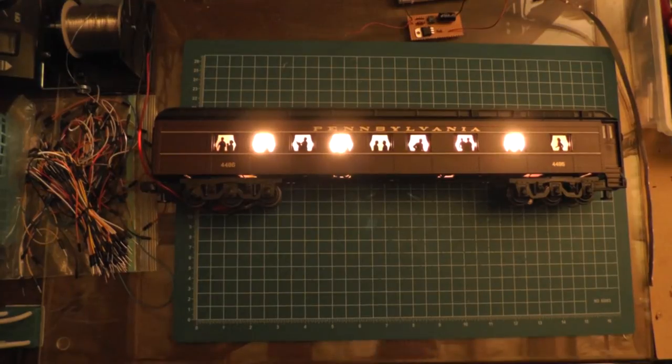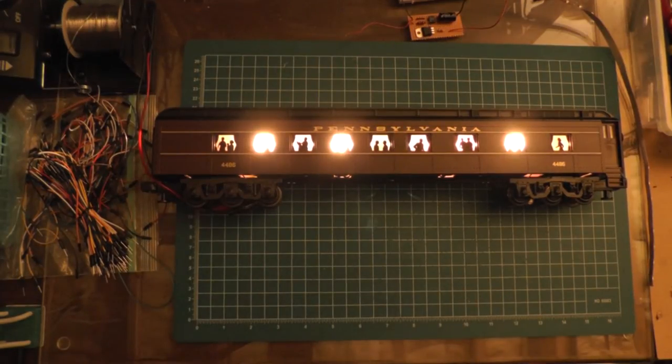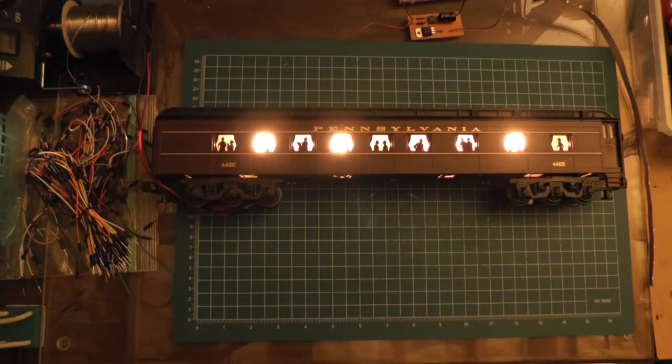I thought these would be good candidates to play around installing LED lighting strips. So with some help from the guys on the OGR forum, I did this project in a couple days.